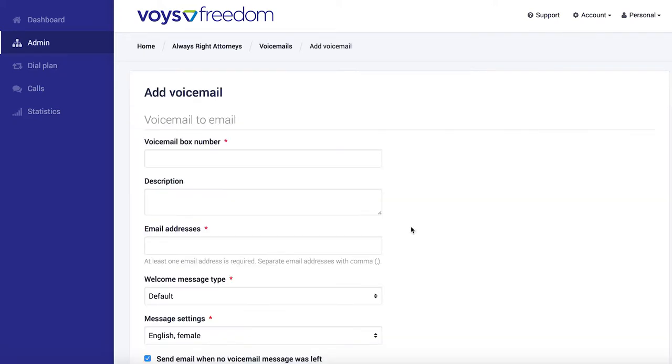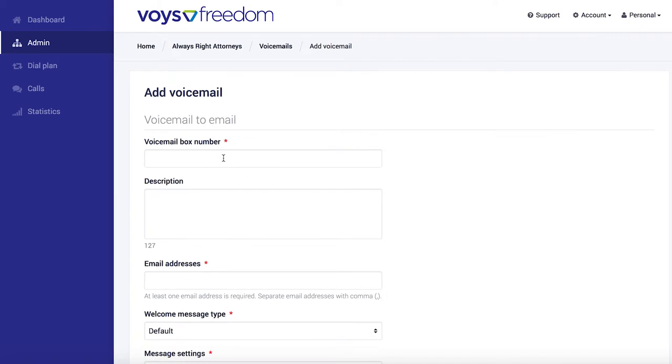For voicemail box number, you're free to choose any three-digit number that you want. Just make sure it's not in use with any other extension or other feature.